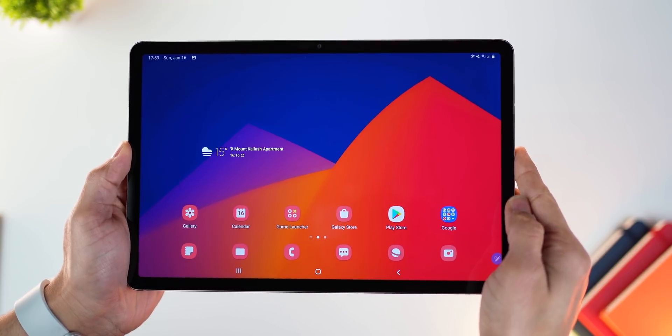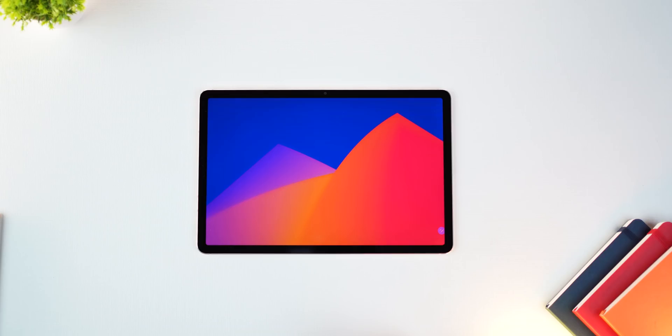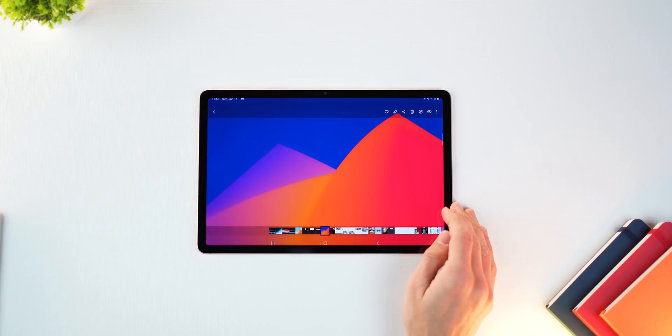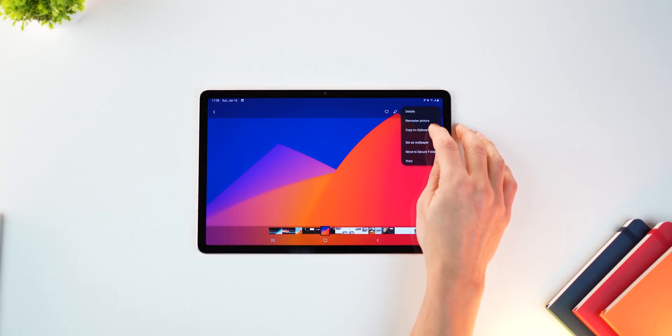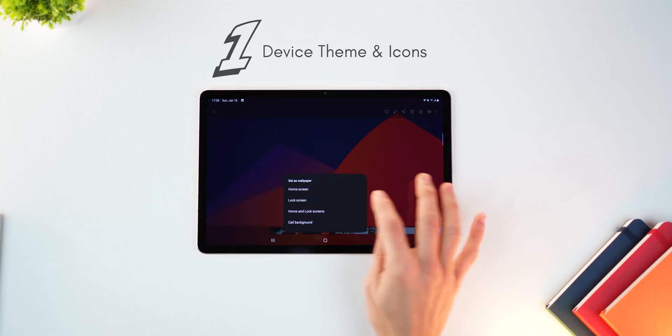So I got the One UI 4 update on my Galaxy Tab S7 and I thought let me share a couple of features that I think you guys can use and apply every day.